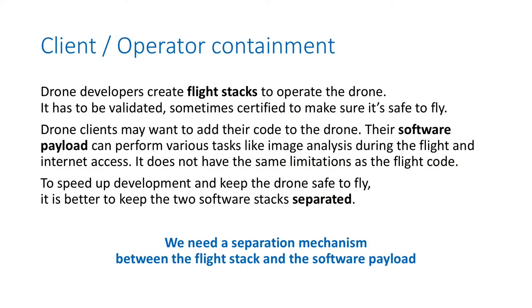The other problem we have is that drone developers create flight stacks to operate the drone. It has to be validated, sometimes certified, to make sure it's safe to fly. But drone clients, the ones that are potentially paying the drone operators to fly a fleet of drones, may want to add their own code to the drone—their software payload, as we call it.